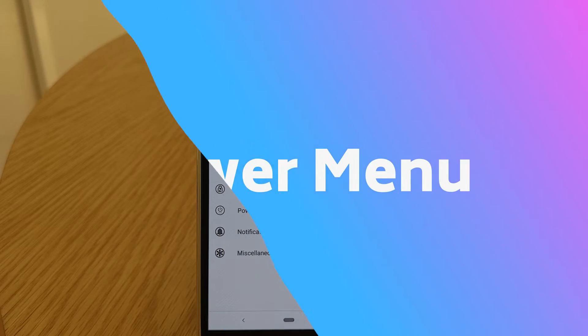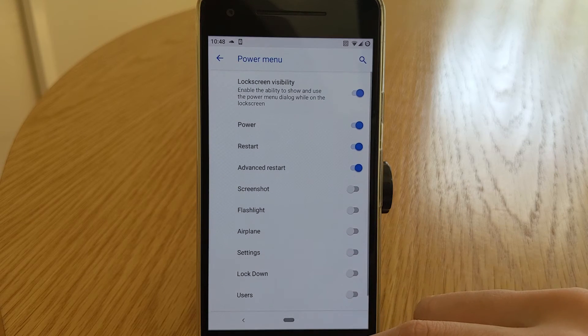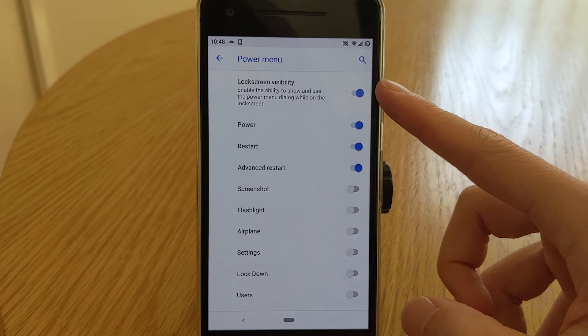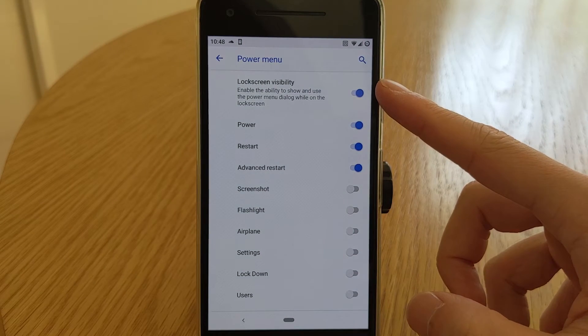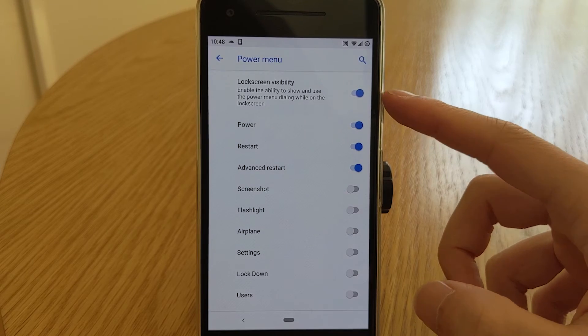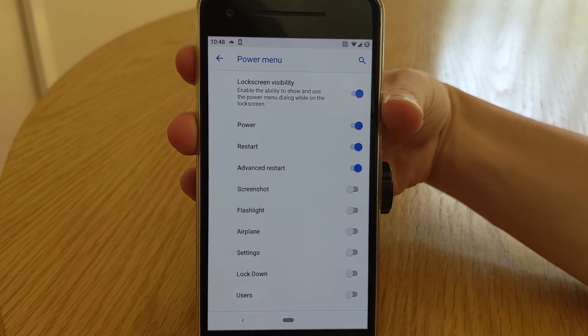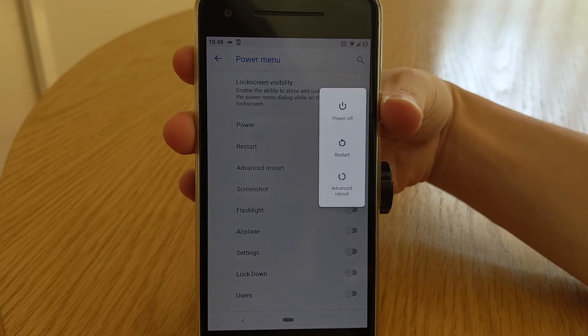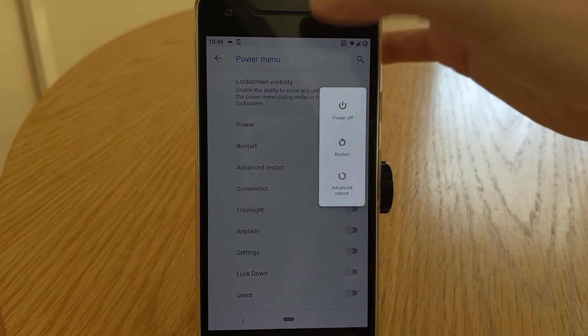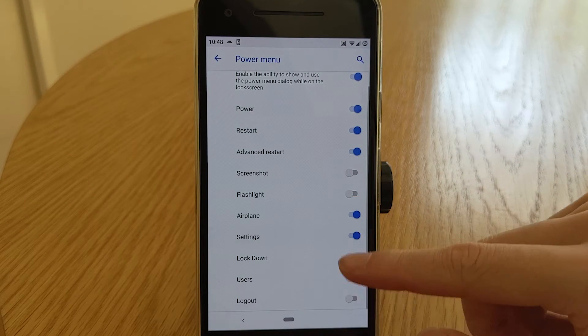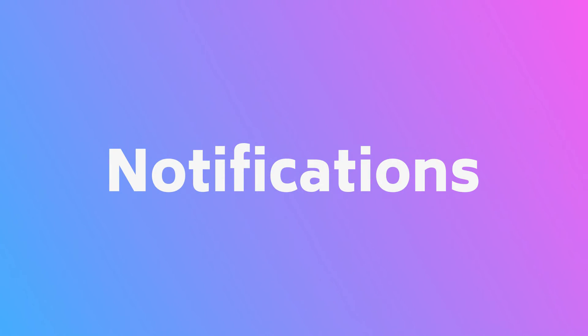Next up is the power menu. First option is to enable the power menu on the lock screen, then the rest of the options are things that you can add to the power menu. For advanced reboot, tap once to reboot into recovery and tap and hold to reboot your phone into the bootloader.